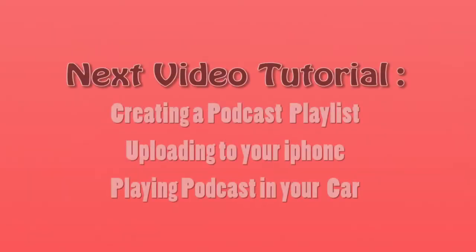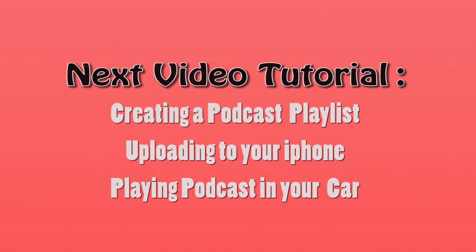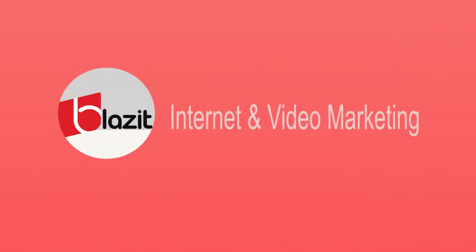Thanks for watching my video. The next video will feature creating a podcast playlist, uploading it to your iPhone, and getting it to play in your car. This is Nancy signing off from Blaze It Internet and Video Marketing.